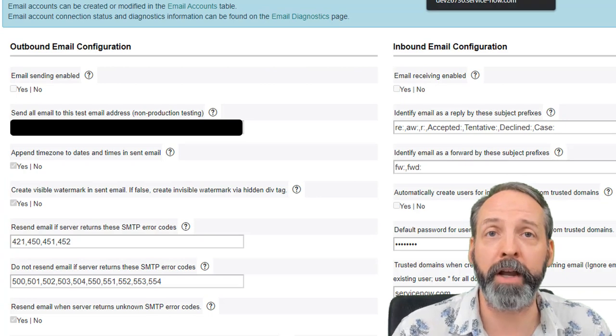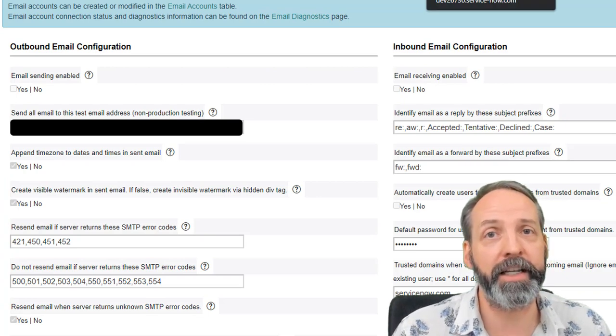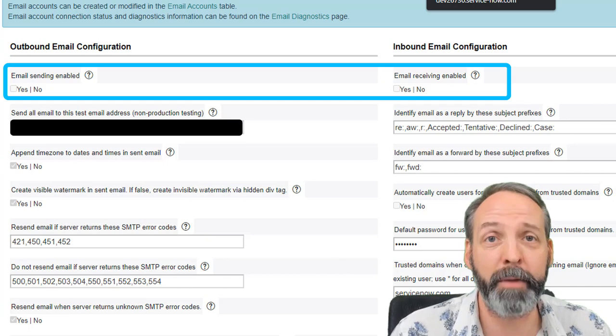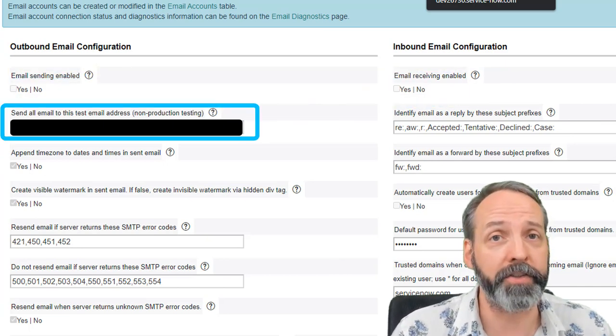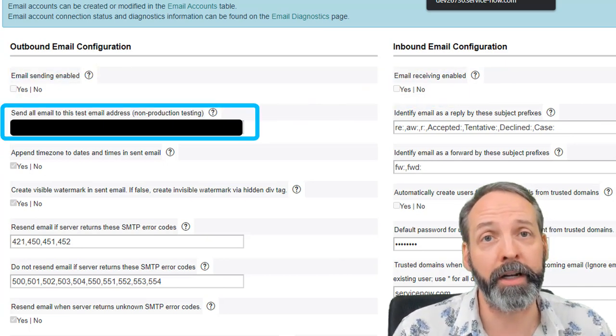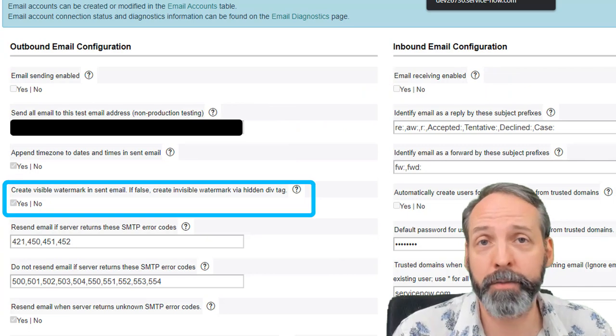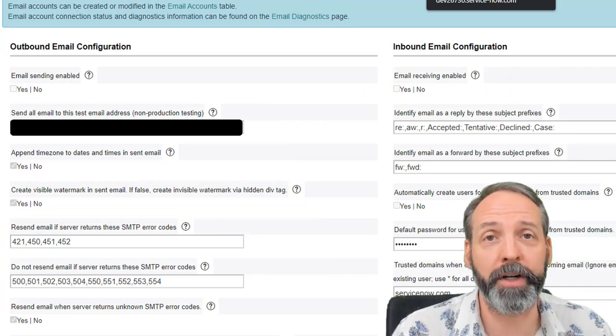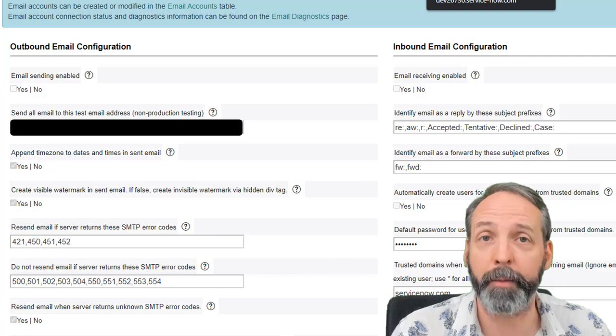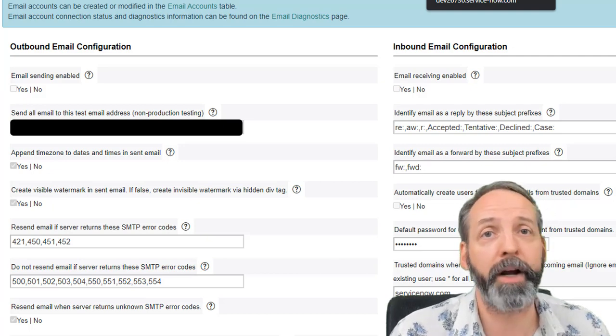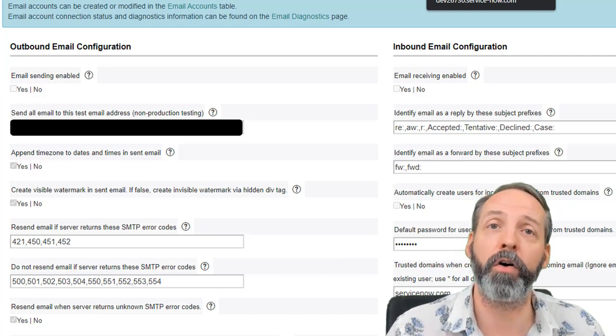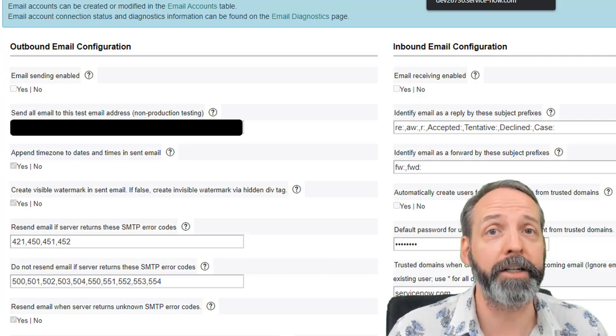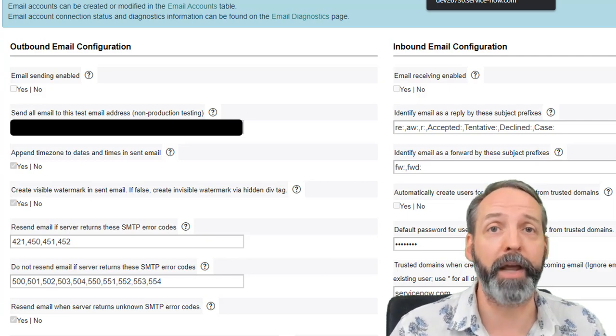Another example you may have come across if you're an admin is email configuration properties. Whether or not your email send receive is on, which address all of the emails go to for a given instance, whether or not you're adding invisible watermarks to the email, and the number of journal entries you're going to send if you add the comments or work notes to an email. All governed by system properties because they are all configurations that might change in the future, and you want to control how that app behaves.